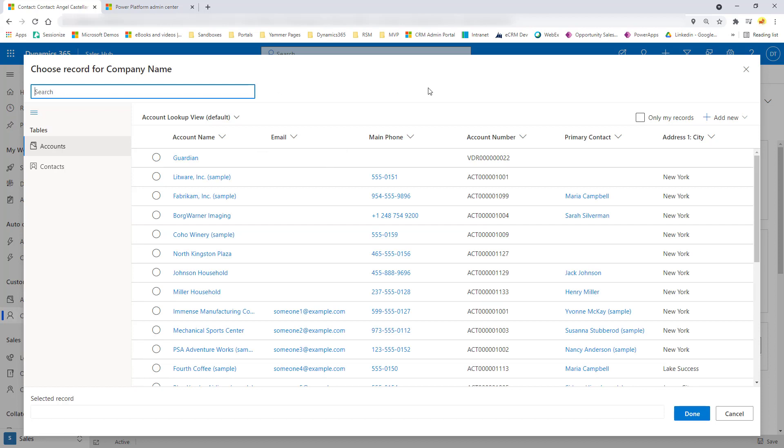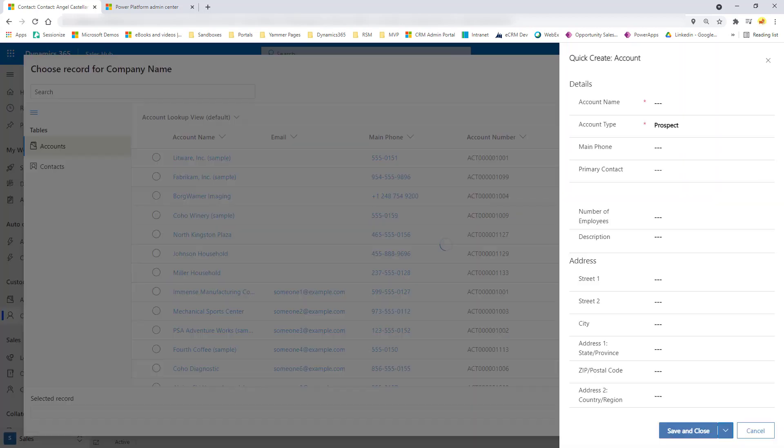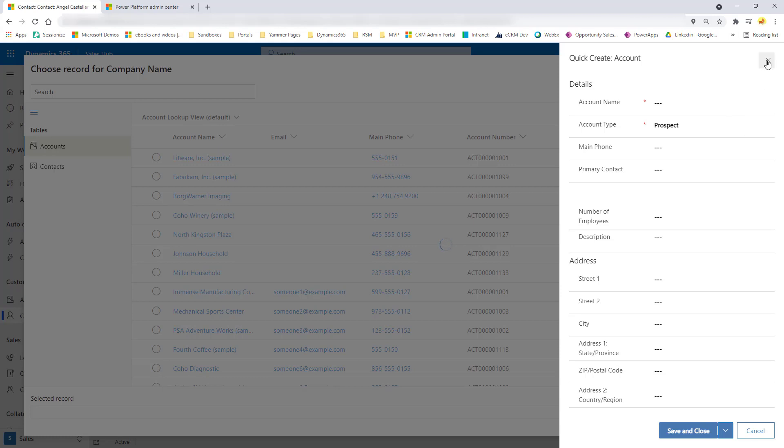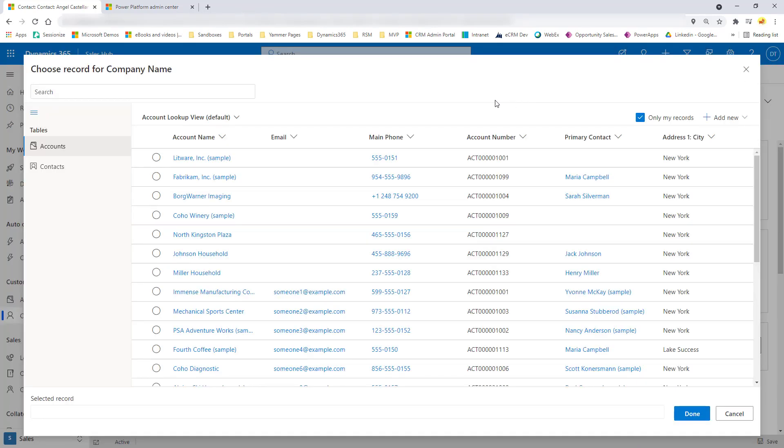Then the other thing that you can do here is you can just check this box and that's going to just show only accounts in this particular case that I own, that are assigned to me as a user. And if the account is not here and I need to create a new record, I can do that from here as well. I can pick account or contact. And as you can see, that will load that quick create form directly on top of this view.